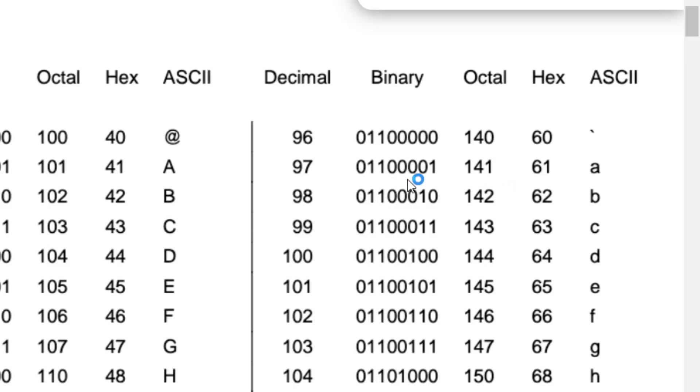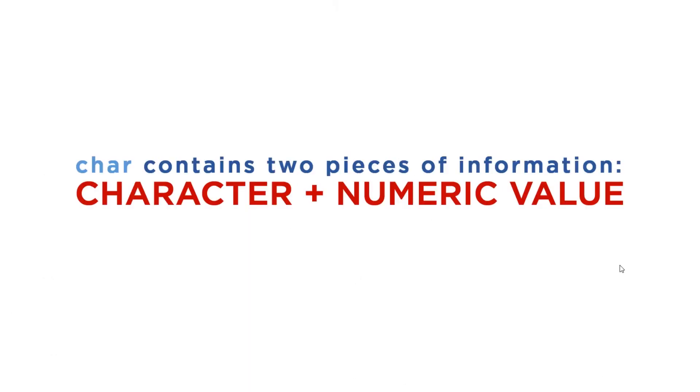In Java, we can refer to a character using the character or its decimal equivalent. When we learned the fundamentals of programming, we thought char is a very basic data type, but it actually is very versatile because it contains two pieces of information: the character and the equivalent numeric value of that character.